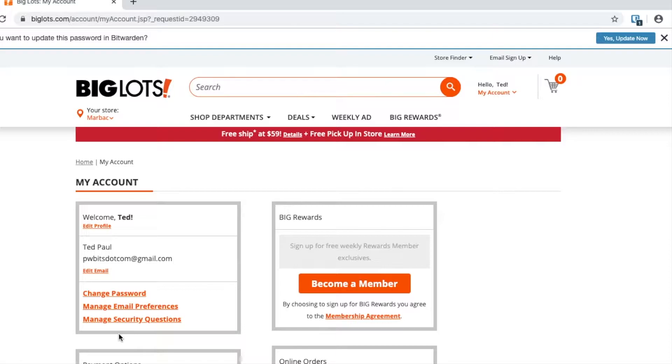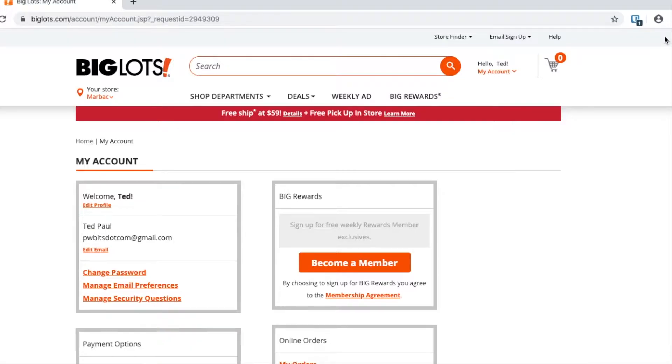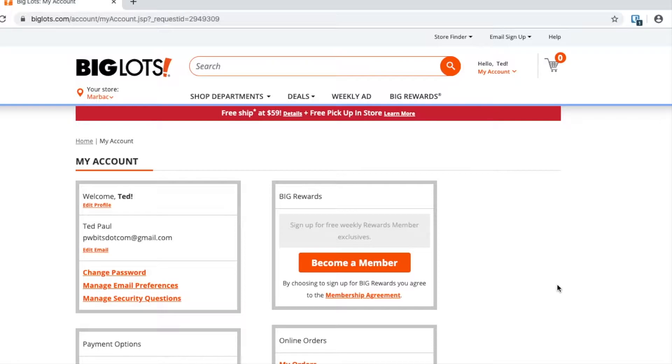Sometimes it will ask if we want to update the password. For this particular password, I'm not going to update it because I use the salt for security reasons. I would not salt every password—only the most important passwords. If you salt every password, you're just going to make your life harder than it needs to be.